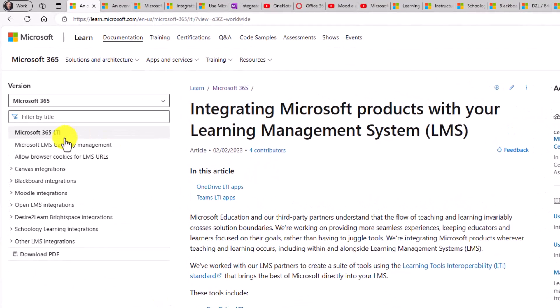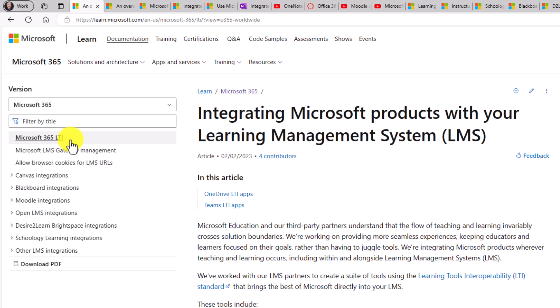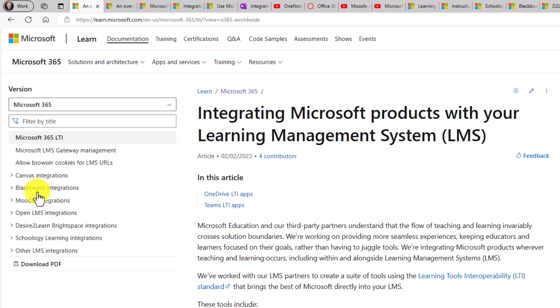On the left-hand side, it has things like the gateway, which I'll show shortly. It also has a lot of the top LMSs, so Canvas integrations, Blackboard, Moodle, etc. If I open one of these,